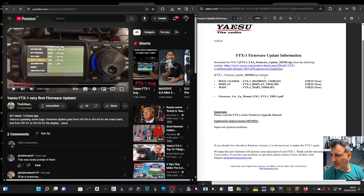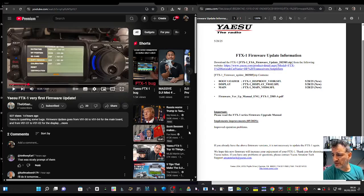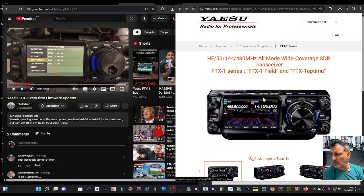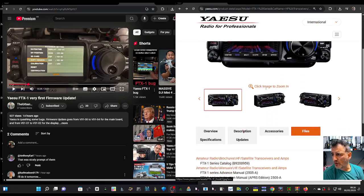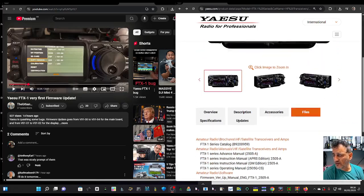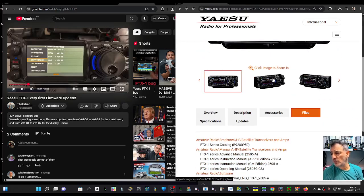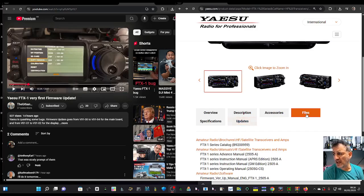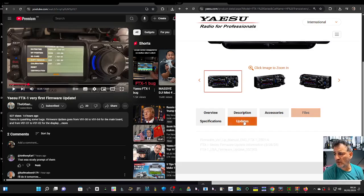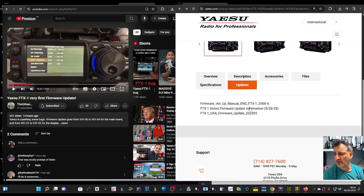When you go to Yaesu.com and select the FTX-1, you'll see updates and files sections. If you go to updates, there's a quick link there for the firmware update. We want the firmware update manual at the top.